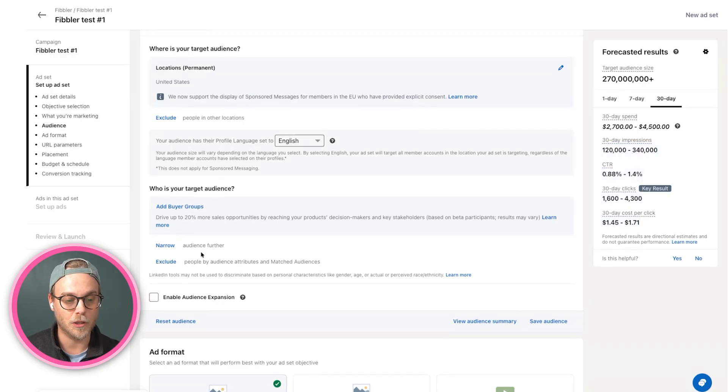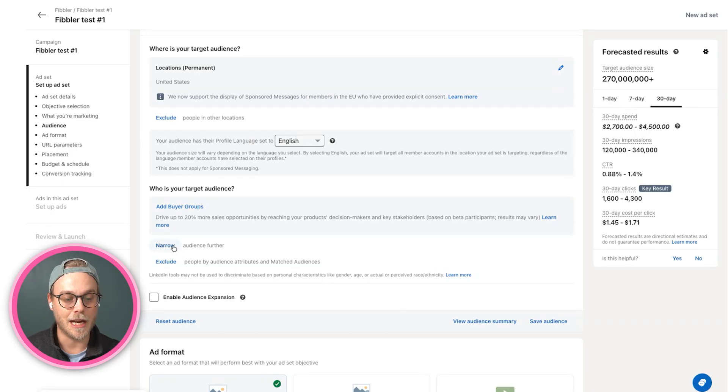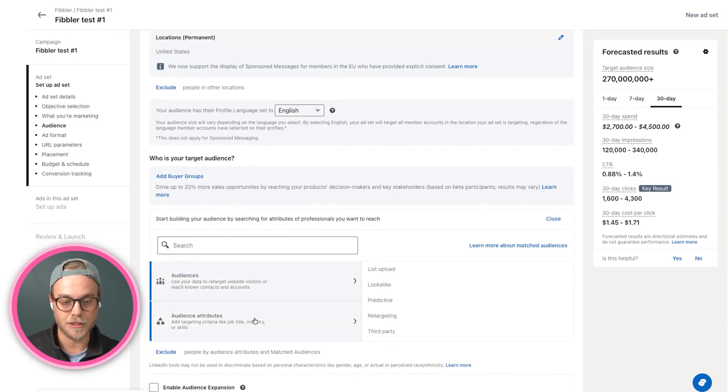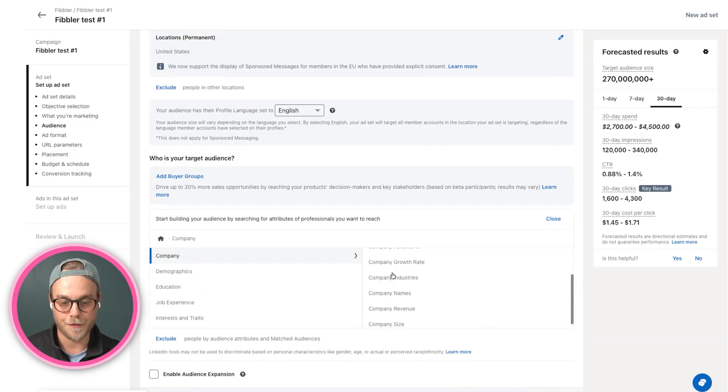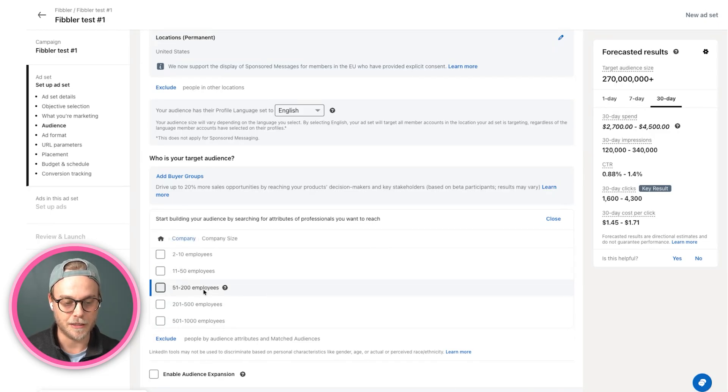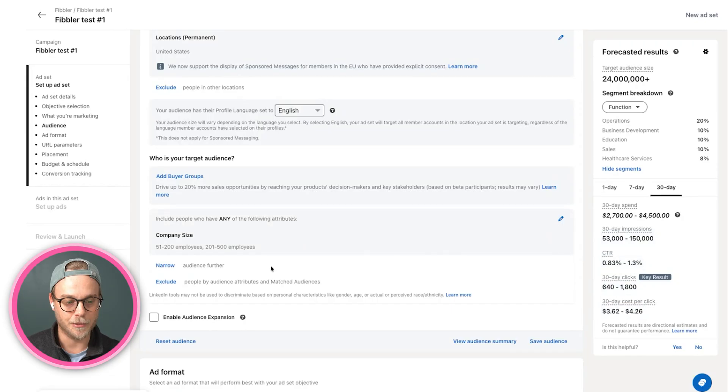And then furthermore, we of course don't only want to target the US as a country, but we want to narrow our audience. I recommend using first a few company demographical things. Company size is typically the first one. I want to target SMB companies between 50 and 500 employees.